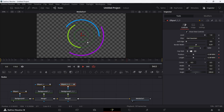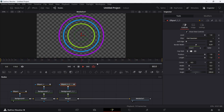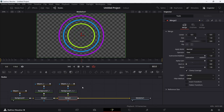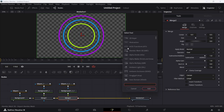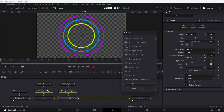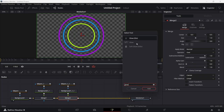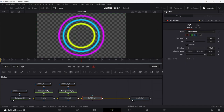To add a little extra flair, select the last Merge node, then hold Ctrl and press Spacebar to open the Select Tool dialog. Find and add a Soft Glow effect — this gives it a neon light appearance. You can adjust the glow settings if you want; I'll leave it as-is.